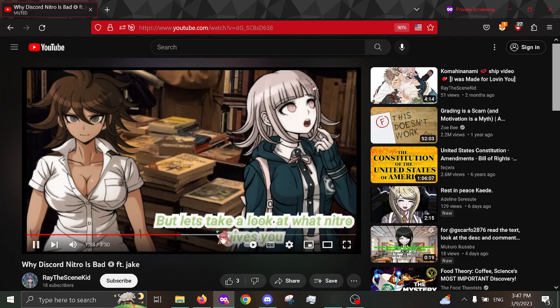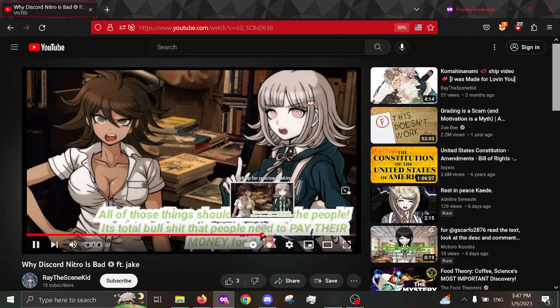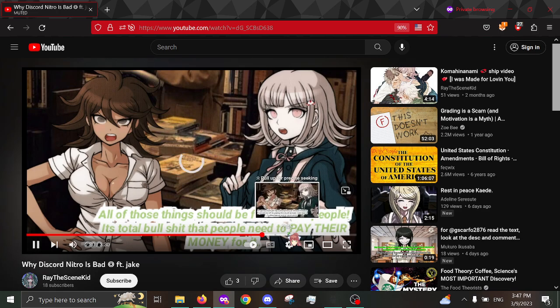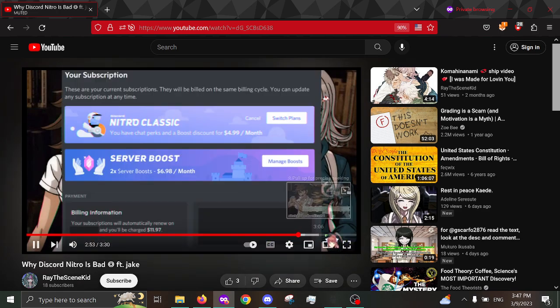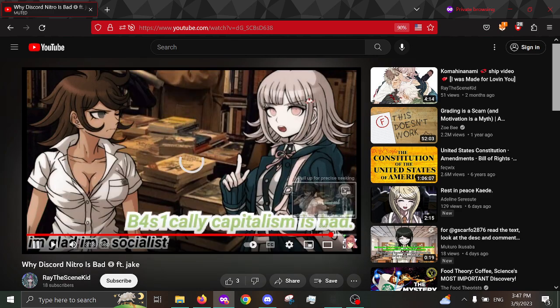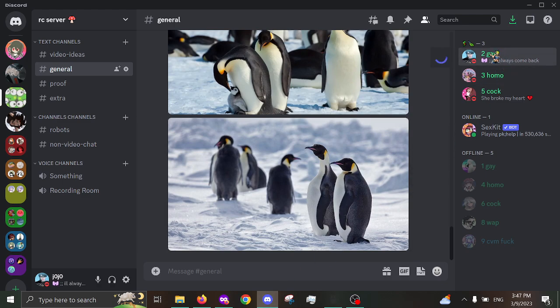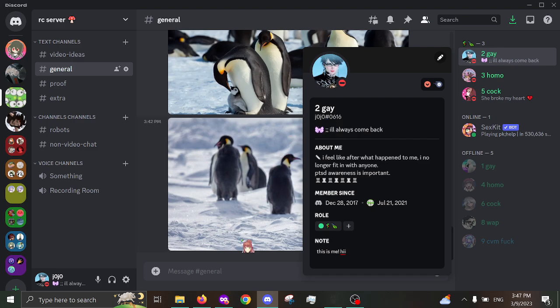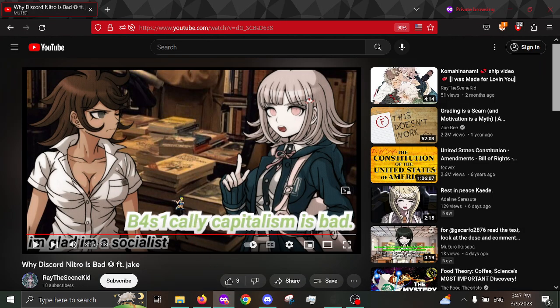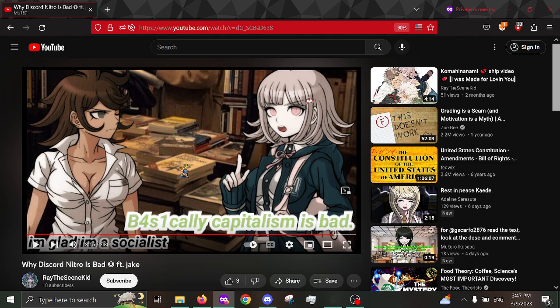And yeah, like, around this time, I was considering cancelling my Nitro subscription, but because I was still somewhat active on this Discord account here, I was hesitant. But, also, another thing to know...